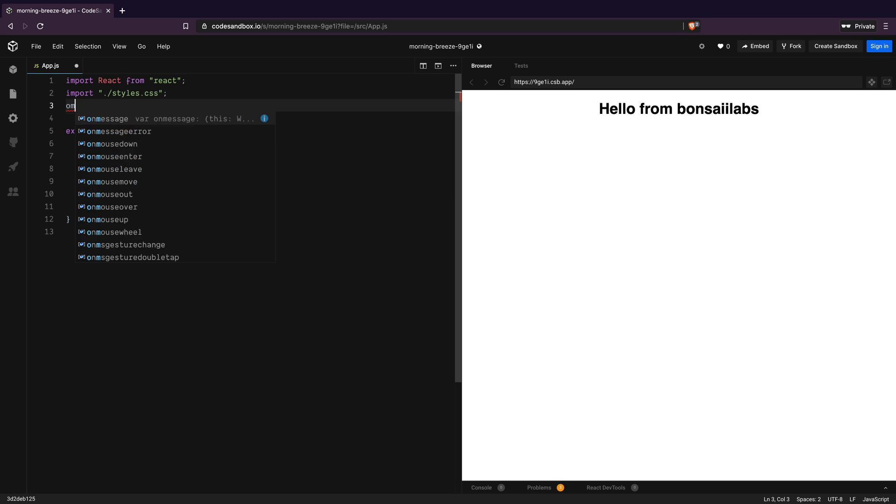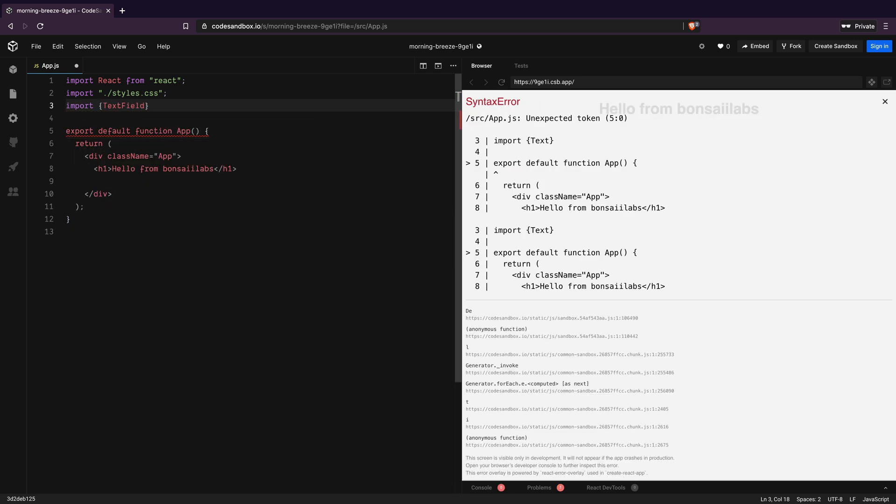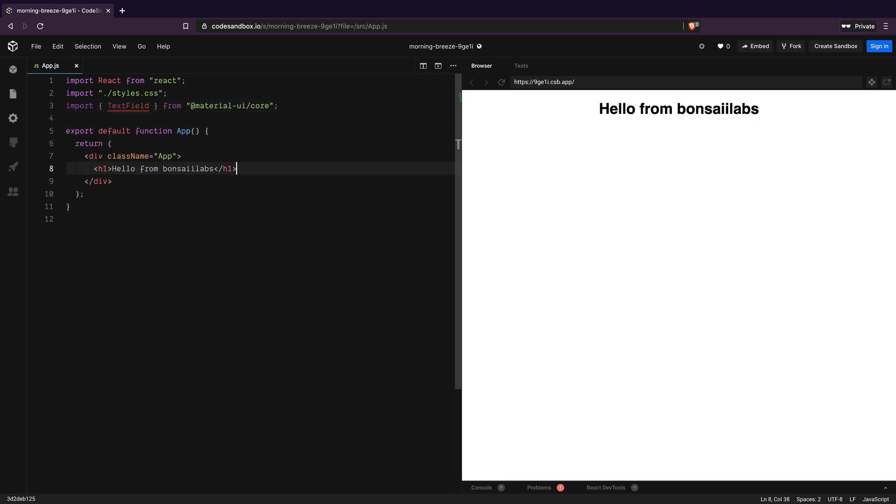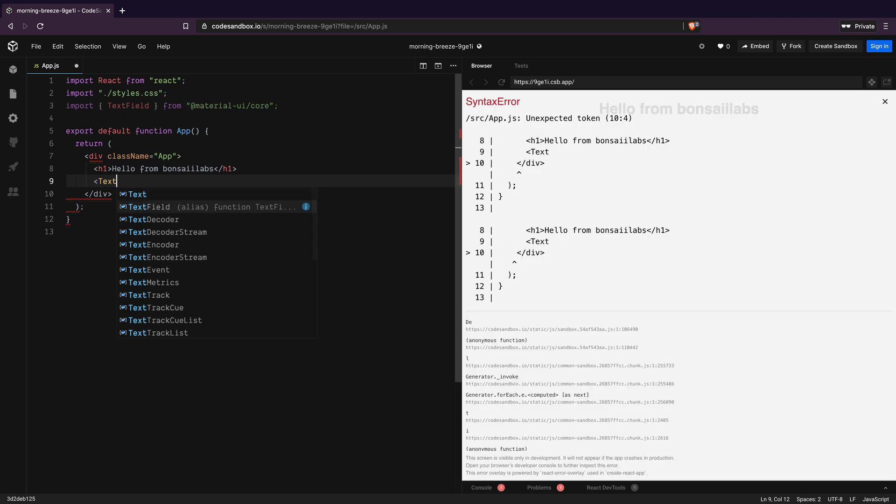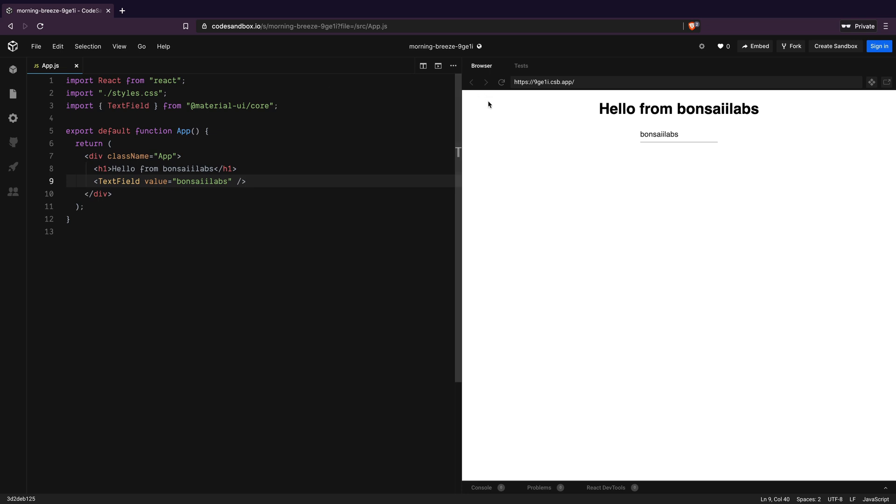Next I will import the TextField component from Material UI core library. Then I will add the TextField component to our render and add a value of Bonsai Labs to it. With that we can see our text field appeared on the output window.